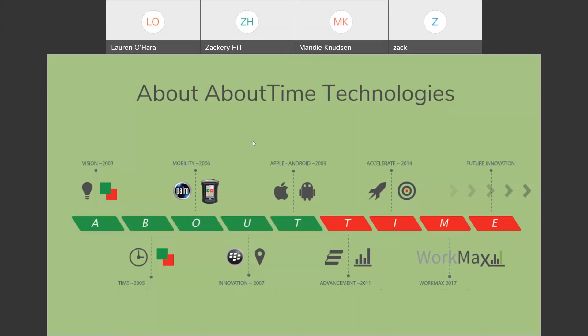About Time Technologies is the company that created the WorkMax platform. One of the things that gives us the ability to do what we do is longevity in the industry. So, we have the vision to create a mobile resource management platform in 2003. So, a long time ago.